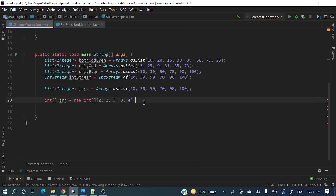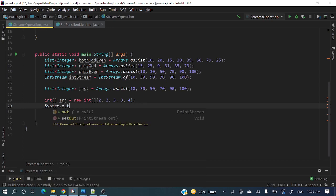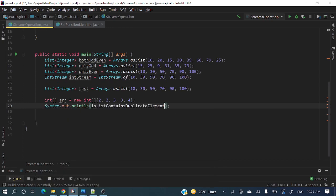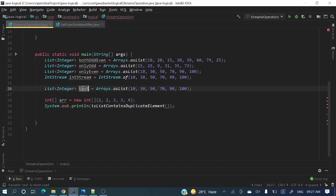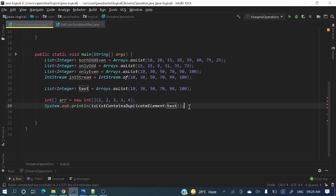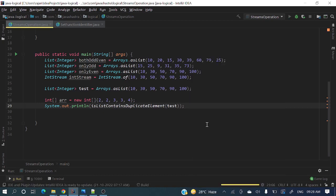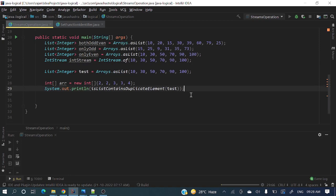System dot out dot println and let me pass this test one. Let's print. Currently in test no duplicate elements are there, so it will return false. Then again we will place duplicate elements. Let's see the output.